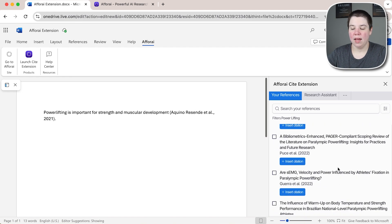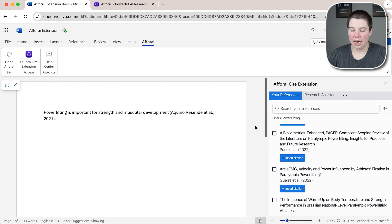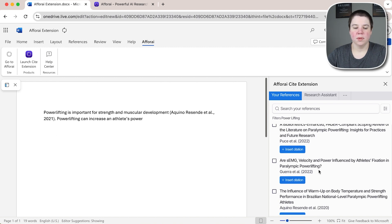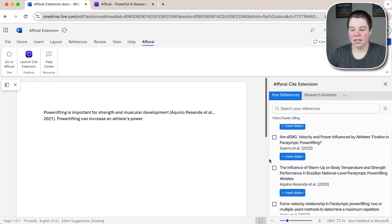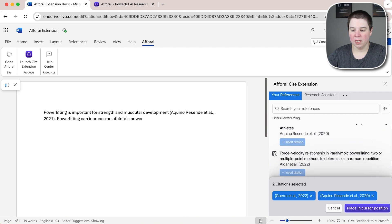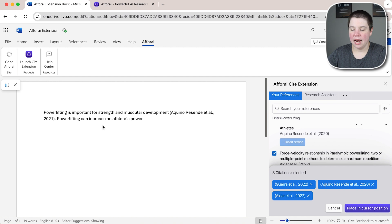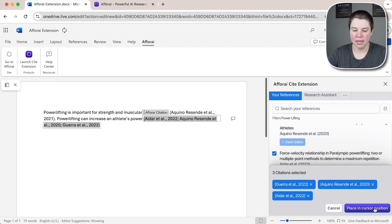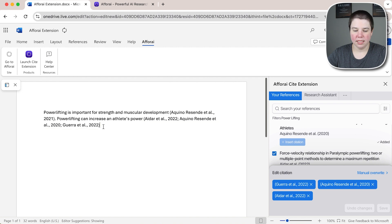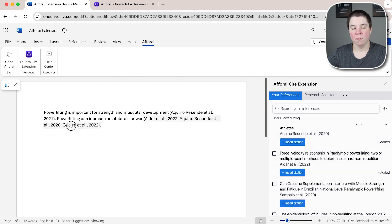Let's say I have another citation I want to do and I know my citations this time. I'm going to say powerlifting can increase an athlete's power. So what I'm going to do is I'm going to select multiple. Let's say there's three different ones that I want to include there and then I can click place in cursor position. So I can put my cursor in the right place. I'm going to put a space there and place in cursor position and then I can come outside of it and put a period there.